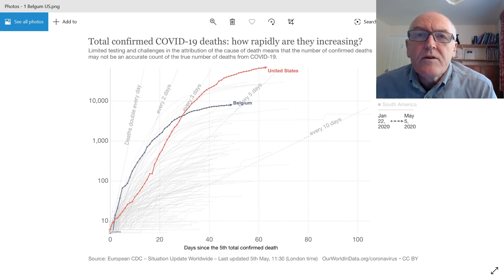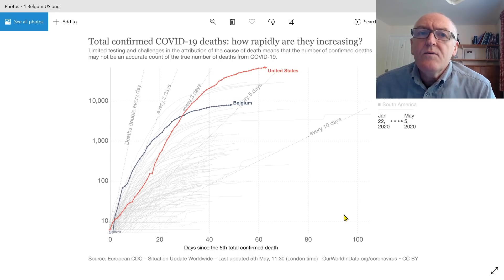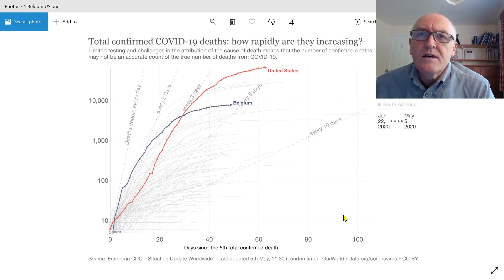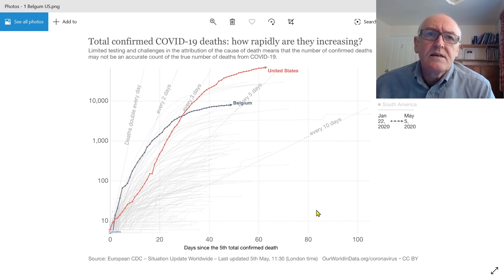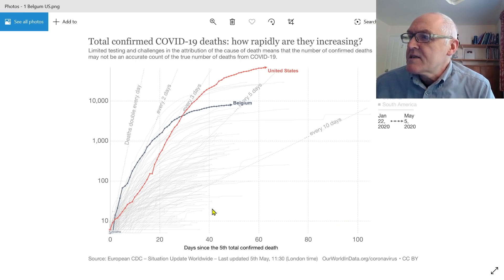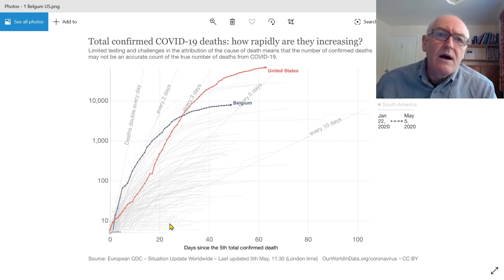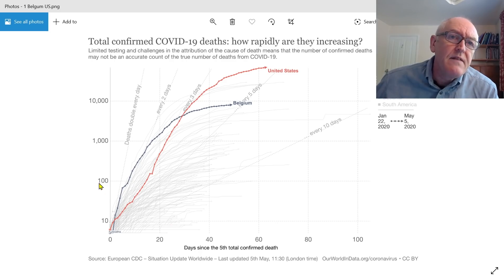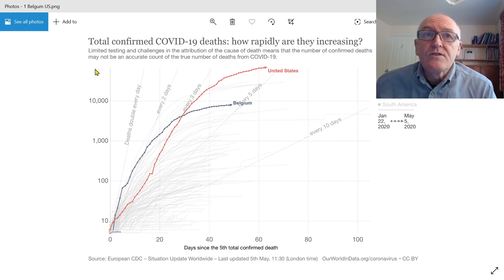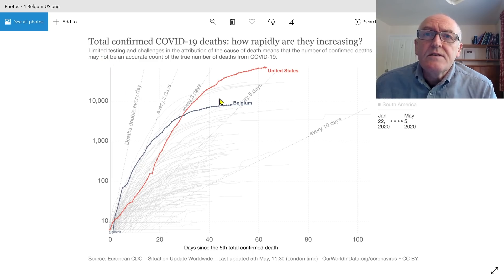Lots of people are looking at graphics at the moment. Here we have the total confirmed COVID-19 deaths and how rapidly they are increasing. This is a logarithmic scale graph, so you always have to watch that: 10, 100, 1,000, 10,000, 100,000.